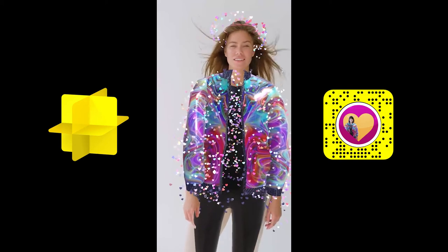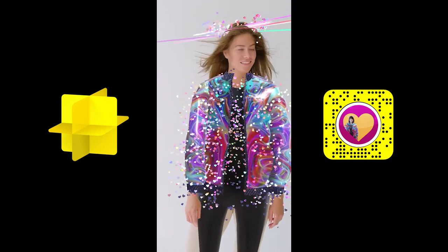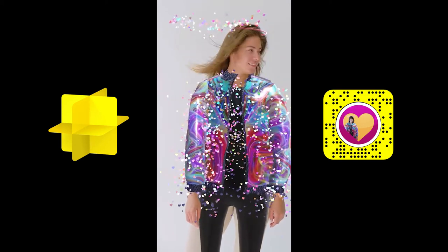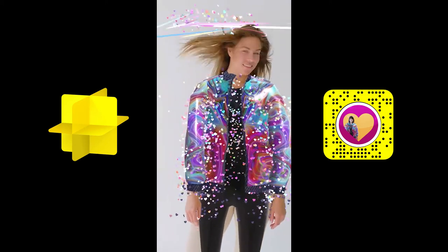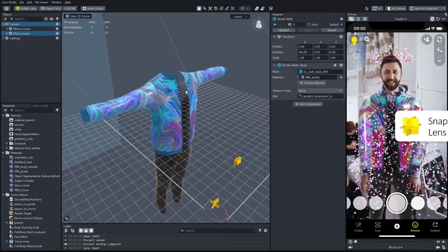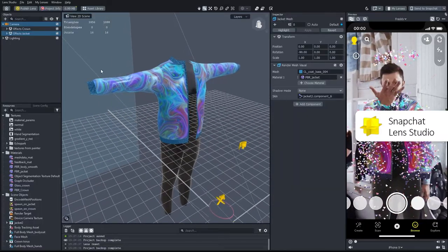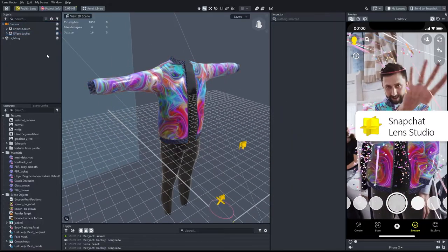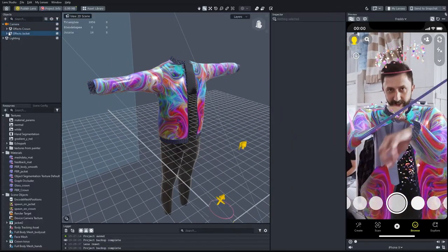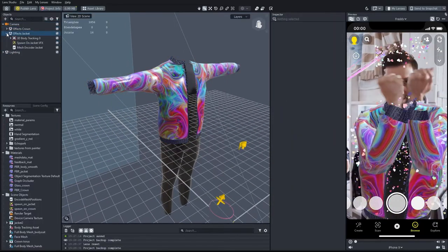Let me show you how I created the 3P Jacket Lens for Snapchat. You will see how I used the different items in the Lens Studio project.